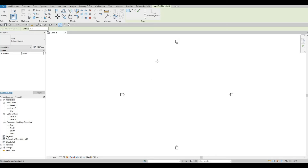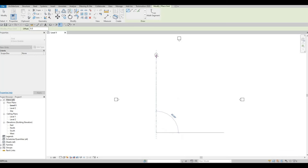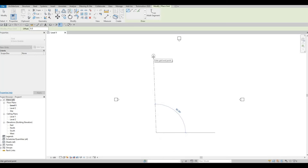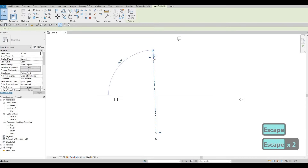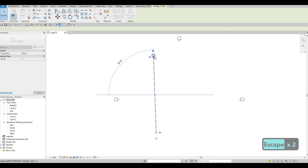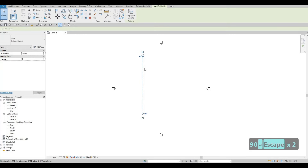Here we're going to create a vertical grid line. We could start below going up because the grid bubble is at the top portion. We can always check the bottom so we could have the grid bubble there as well. Click below and then click above. Once we click that, we want to make sure that this is at 90 degrees — we can fix this by typing in 90 degrees right there.